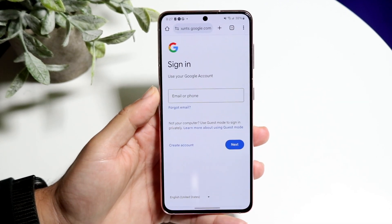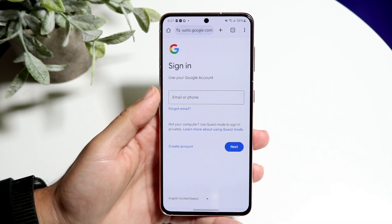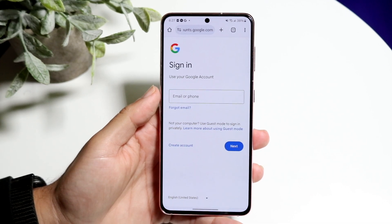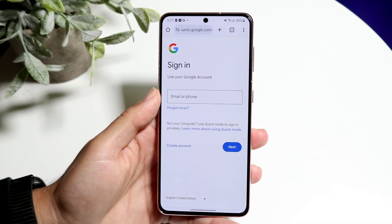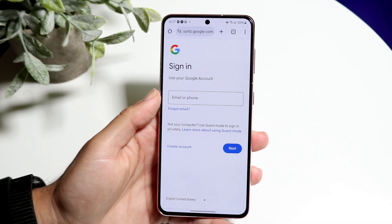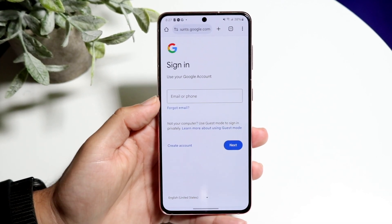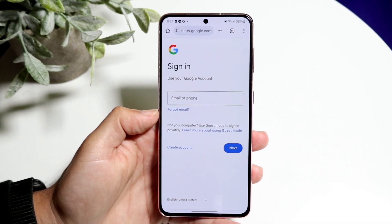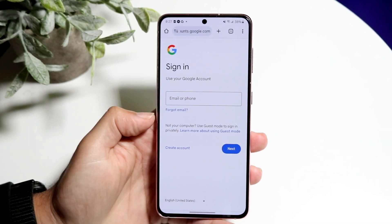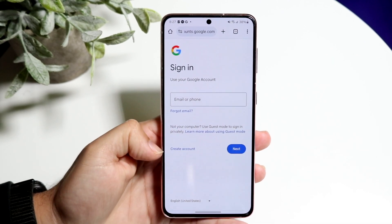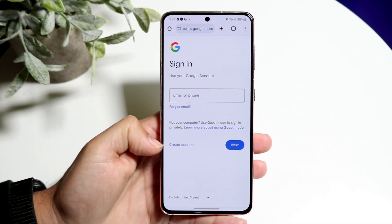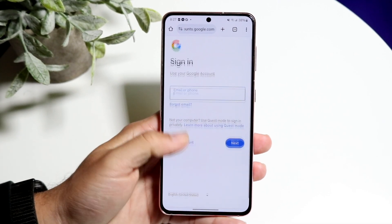So you can go to accounts.google.com, and once you're on this page, you'll see a login or sign-in box right here, a next button, forgot email, and also this 'Create Account' button that's in the bottom left.